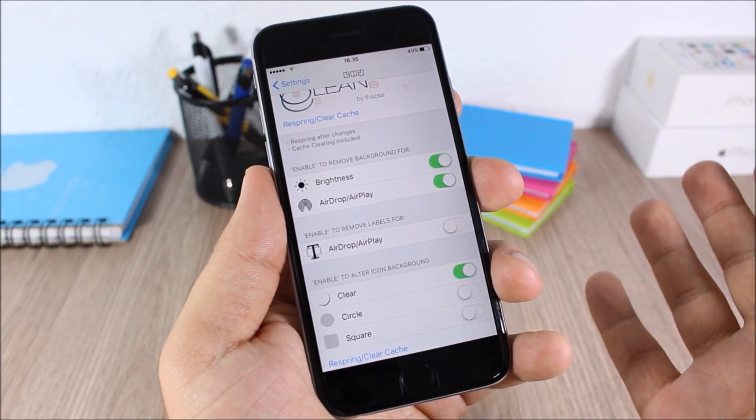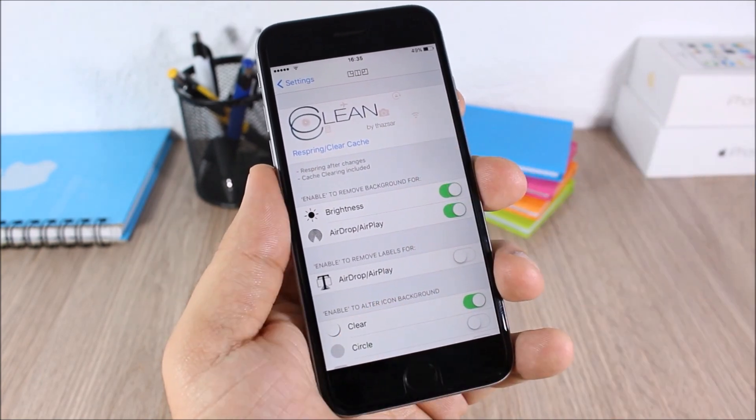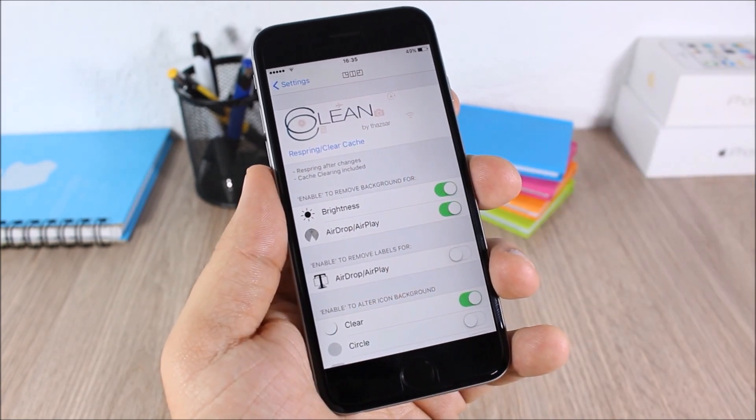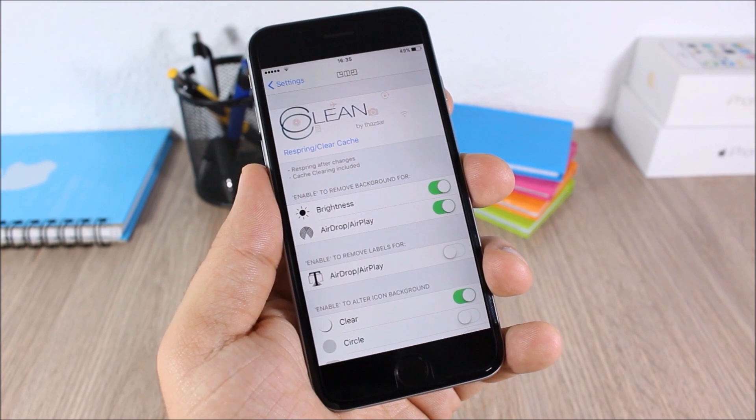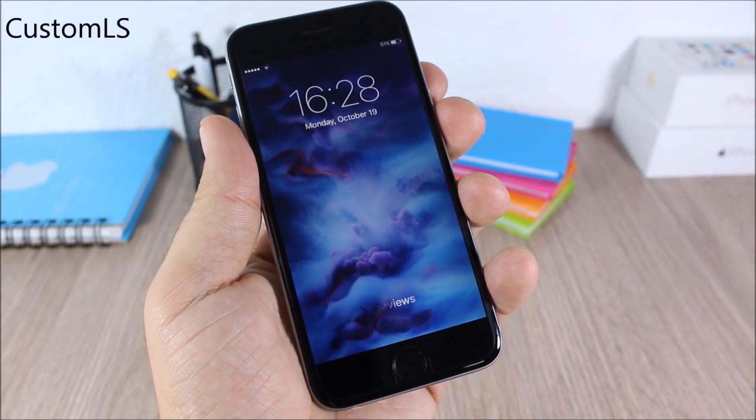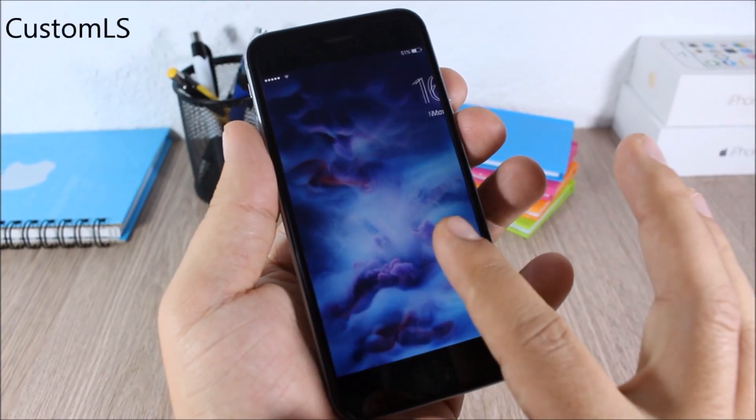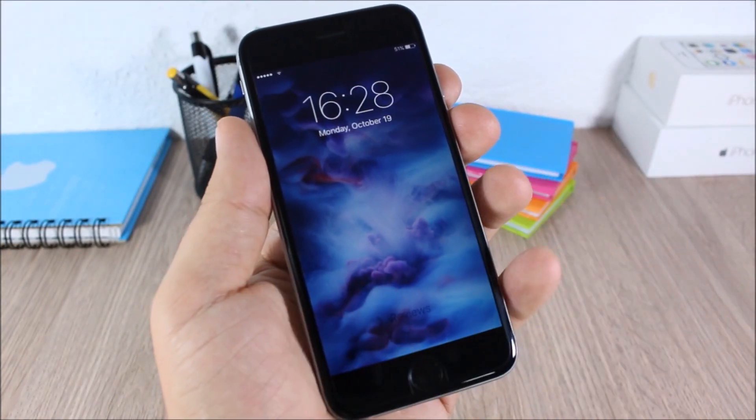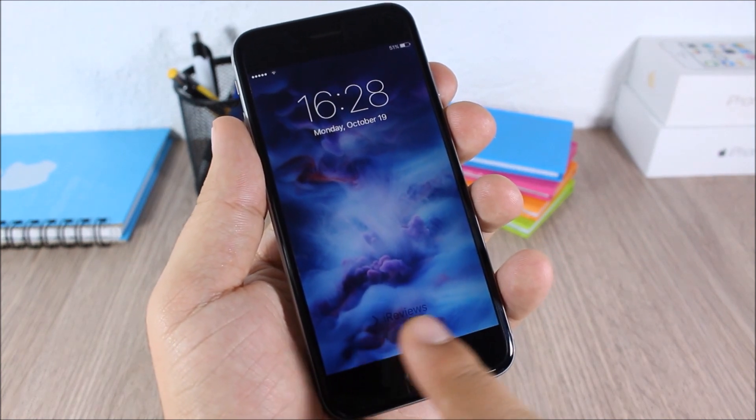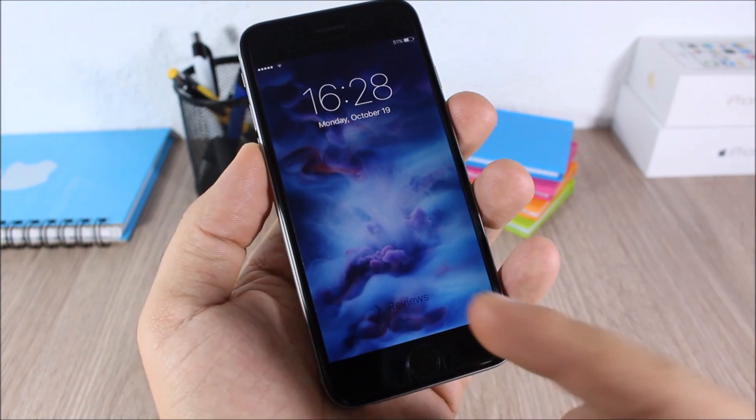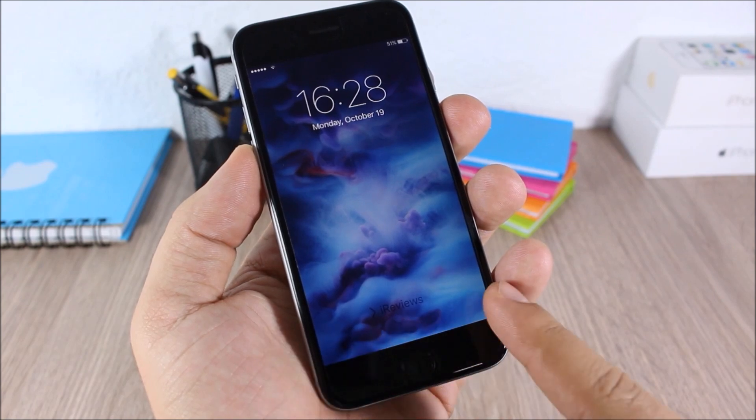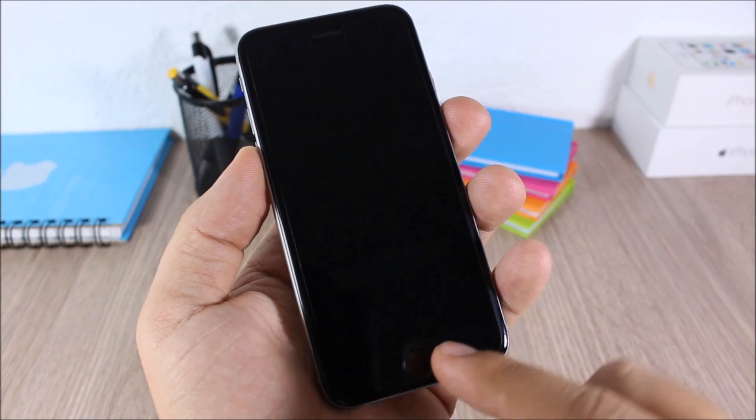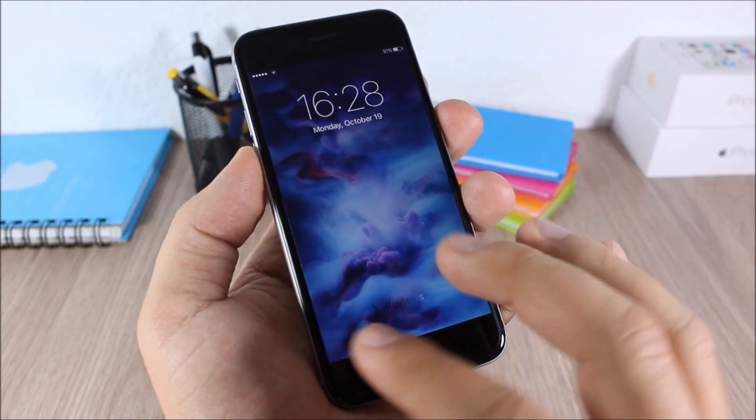CustomLS. This tweak allows you to customize the lock screen of your device. As you can see right here, instead of slide to unlock I have written iReviews. You can also hide the grabbers and the clock on your lock screen.